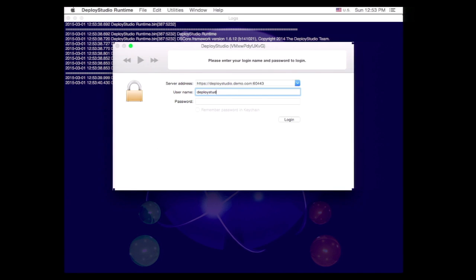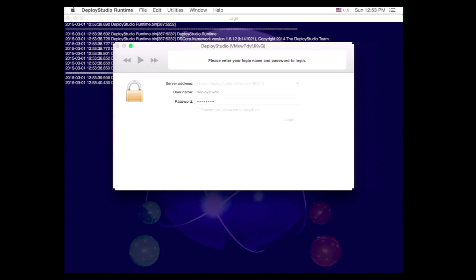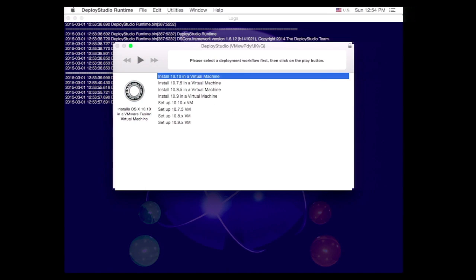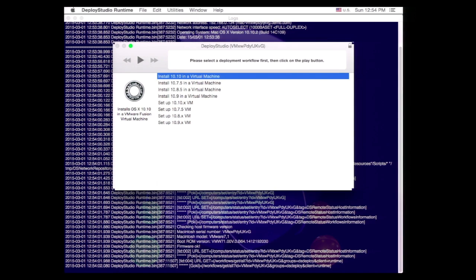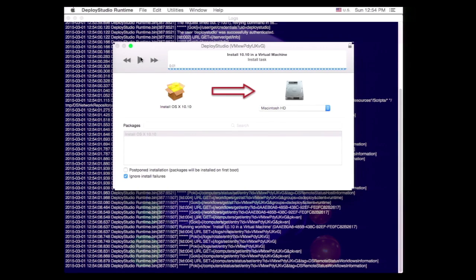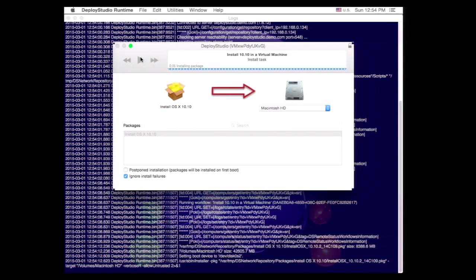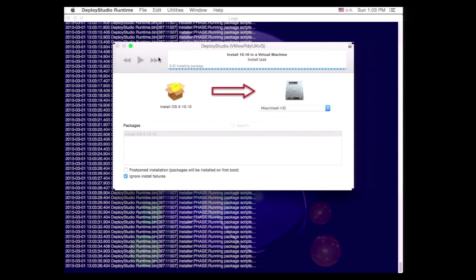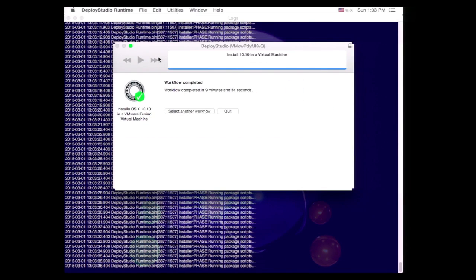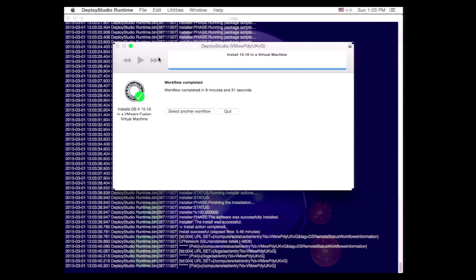So I booted to Deploy Studio and logged in. I've got a number of workflows set up. In this case, I'm going to select Install 1010 in a Virtual Machine. It's going to install that installer package as a non-postponed install onto that empty boot drive. When it's finished, I'll hit Quit. As you can see from the time elapsed, I've used a little movie magic to make that go faster.